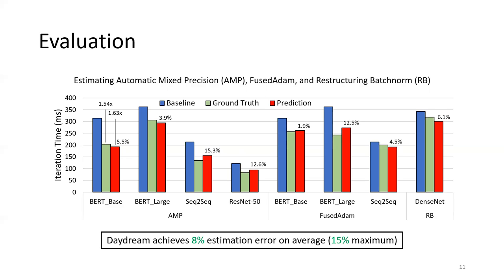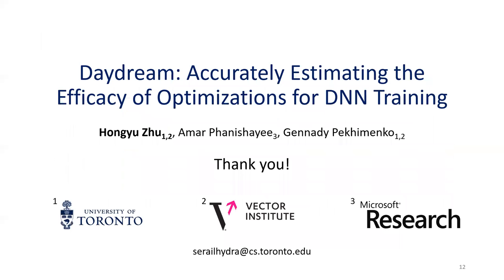We also evaluated Daydream in a distributed environment. For more details and results, please refer to our paper. This concludes my video. Thanks for everyone for watching, and I'm happy to take any questions.